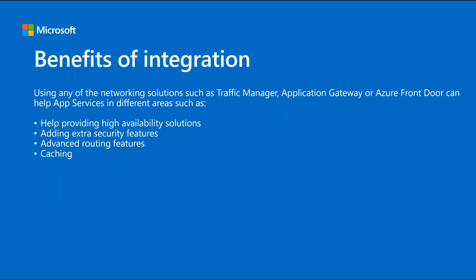So you might be wondering why would I use these networking products to improve our environments of app services. Let me point out some areas that we can help you with. One area definitely will be higher availability, either Front Door or Application Gateway or Traffic Manager can help you with this.